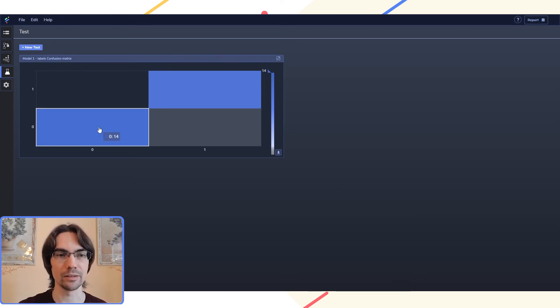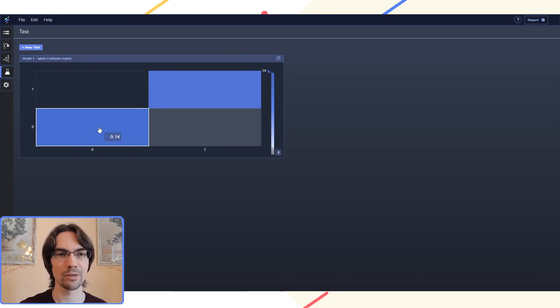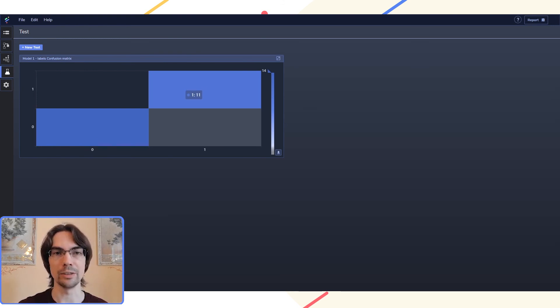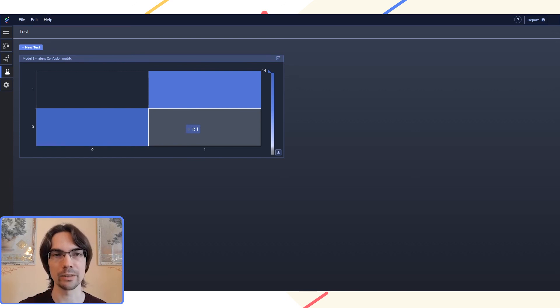As we can see, we have 14 of the no, not brain tumor, which were classified correctly, and 11 of the ones who had brain tumors which were classified correctly, and a single one which was misclassified.